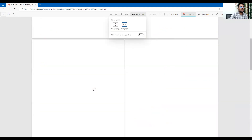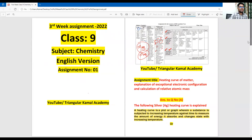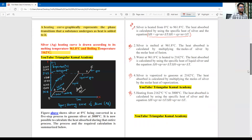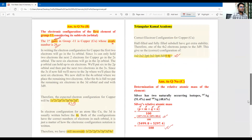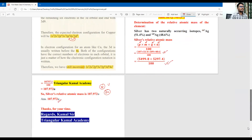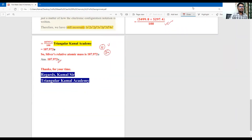Dear students, I think this is the total solution to your assignment — six pages in total. Let me review the pages again. If you have any questions, please let me know and I will try to answer them. Thanks to all. Hope to see you in the next class. Wish you all the best. Assalamu alaikum wa rahmatullahi wa barakatuh.